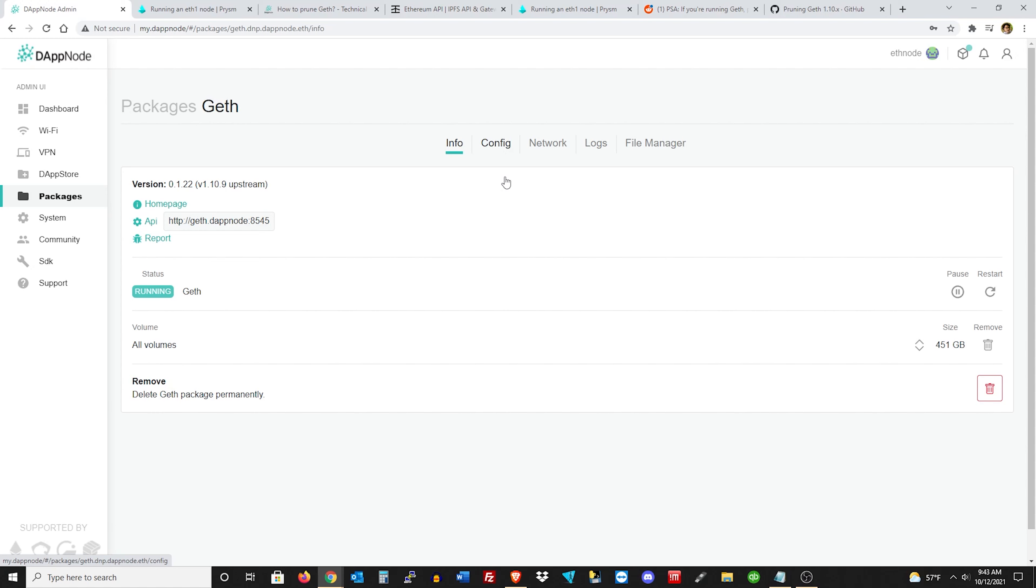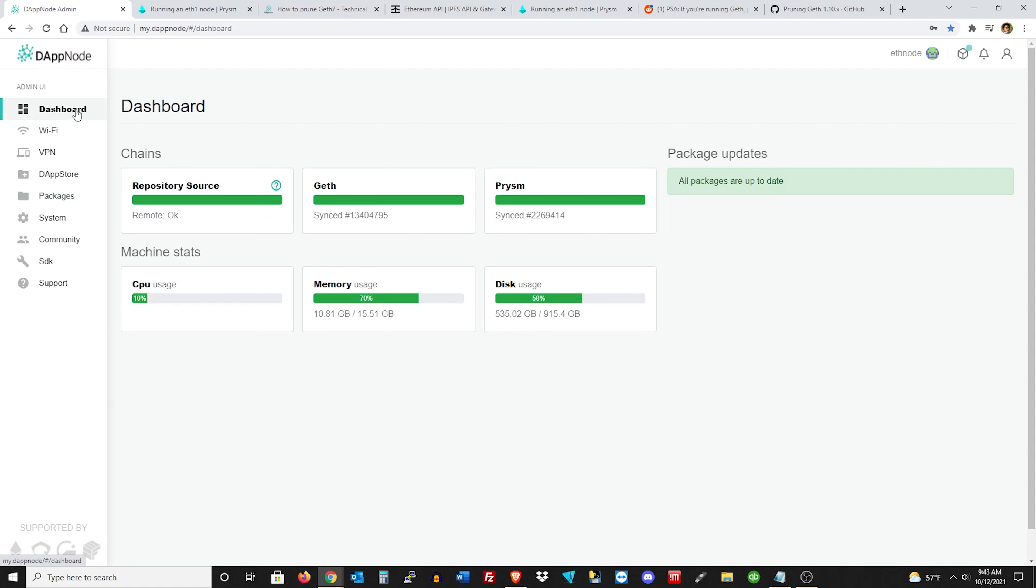And I was at 95%, so I think 850 gigs. And it got me down to just about 80%. Now I have 530, which is perfect. And then you're just going to want to check in on this every so often.